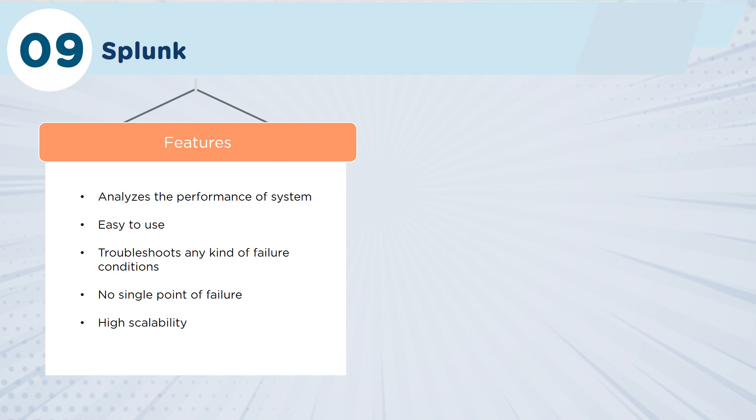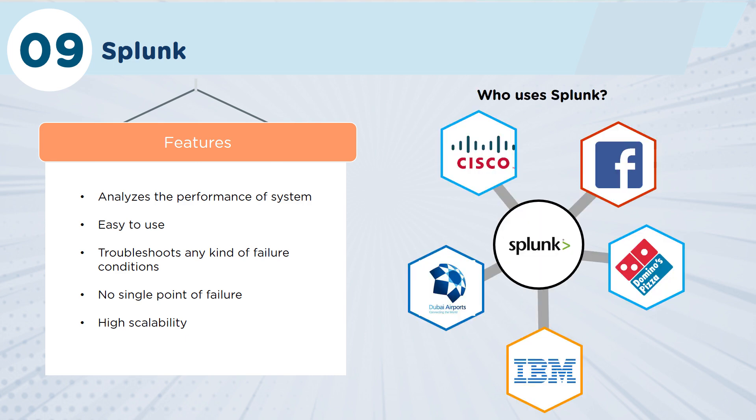The thing that's great about Splunk is that you can actually put it in a distributed environment so that there's no single point of failure, which makes it itself inherently very, very scalable. So Cisco, Facebook, Domino's Pizza, Dubai Airports are all customers that are using Splunk today in their DevOps environments.